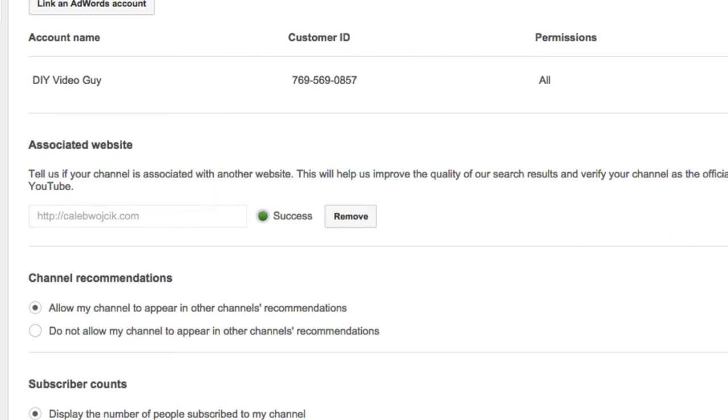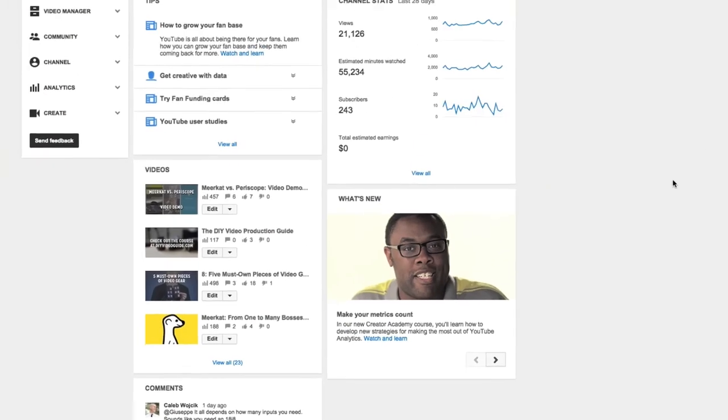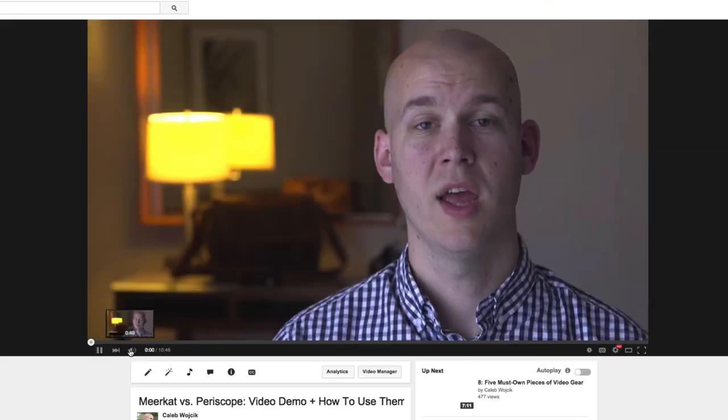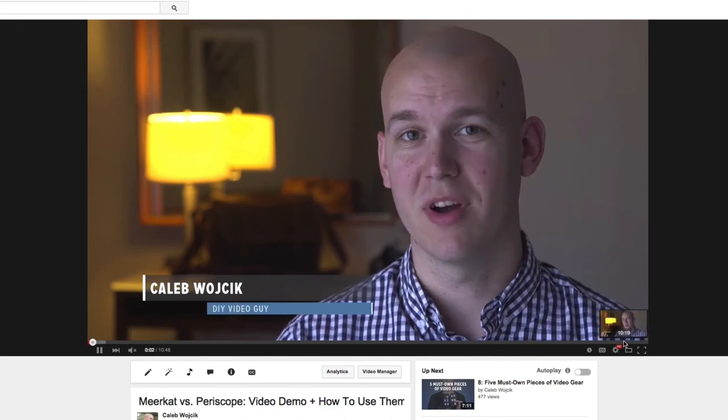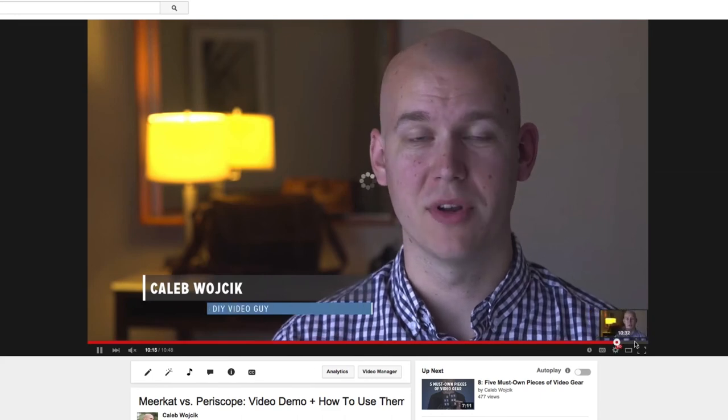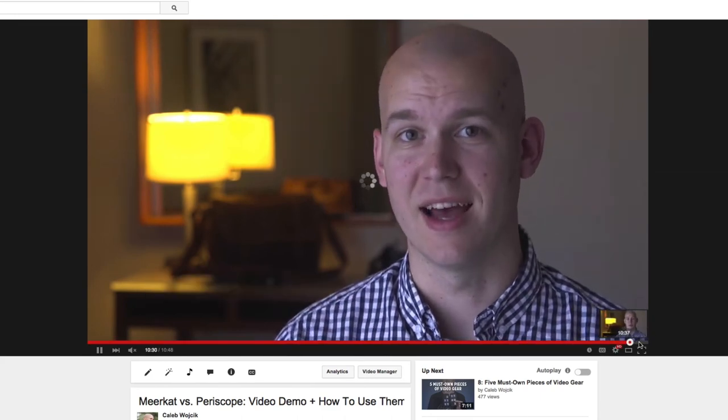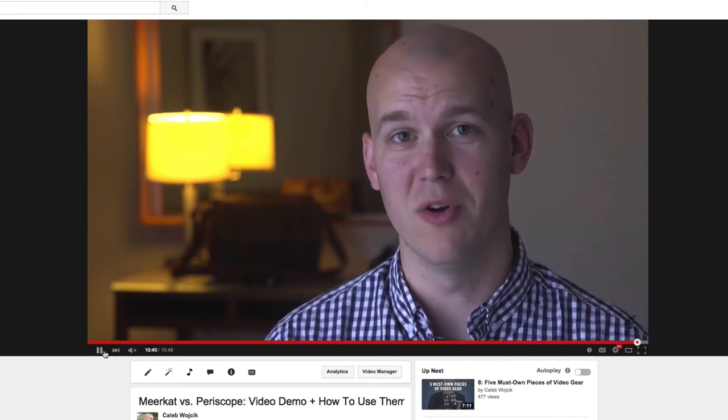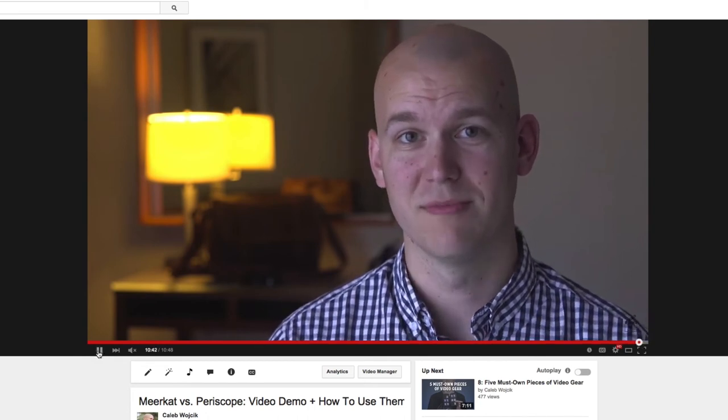So that pretty much wraps up cards. These are still brand new. I put them on a recent video here. So if I play a recent video, I believe at the end, I put a little card in. If I didn't, it's going to look funny. Okay, I didn't put a card in this one.